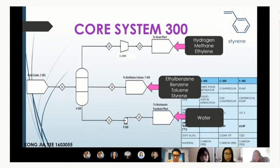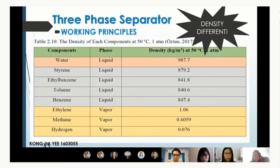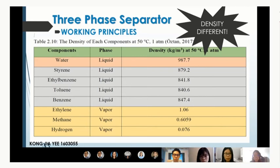The middle outlet contains the light liquid phase components: ethylbenzene, benzene, toluene, and styrene. The bottom outlet is water, which has the highest density and exits as heavy liquid. The working principle of the three-phase separator mainly depends on density differences between components. The water acts as heavy liquid, the grey-shaded components form the light liquid with similar densities, and the remaining three components exit as top vapour.